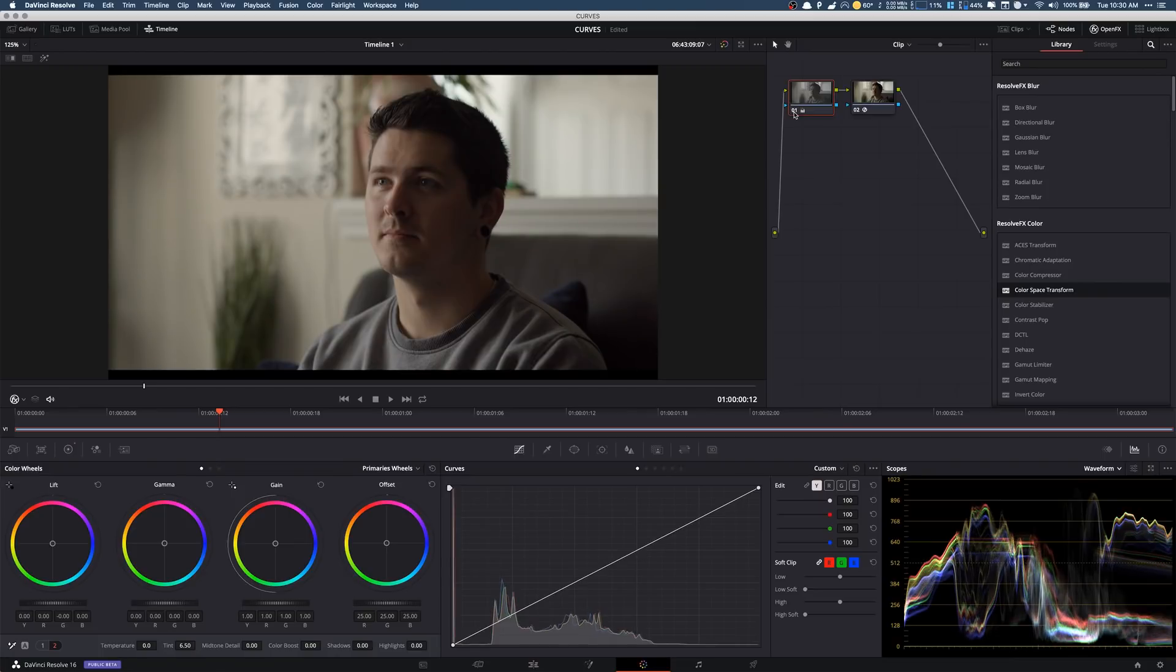But right now if we turn this on and off, that was our original and that's our corrected. So we see we added the pink back in. We balanced those colors out and it looks a lot better already.